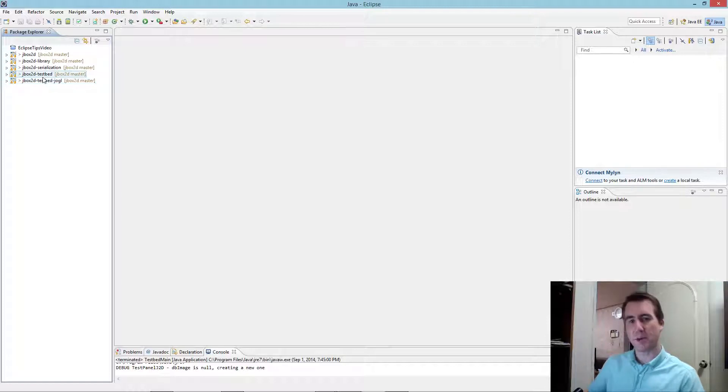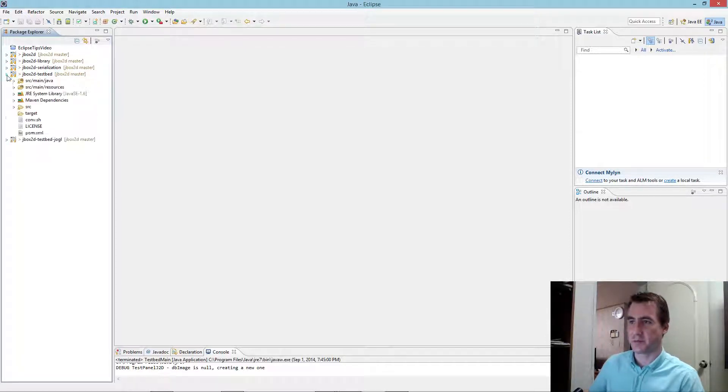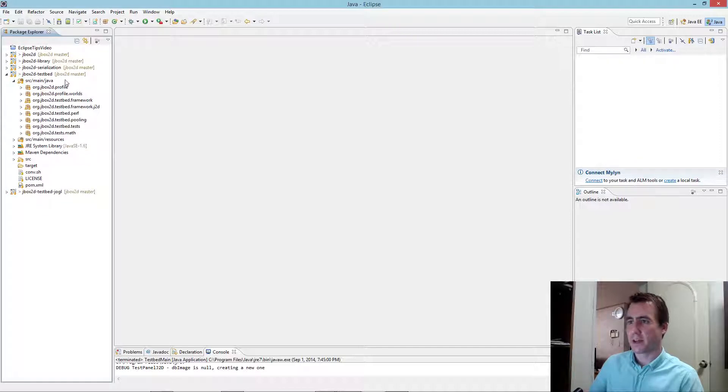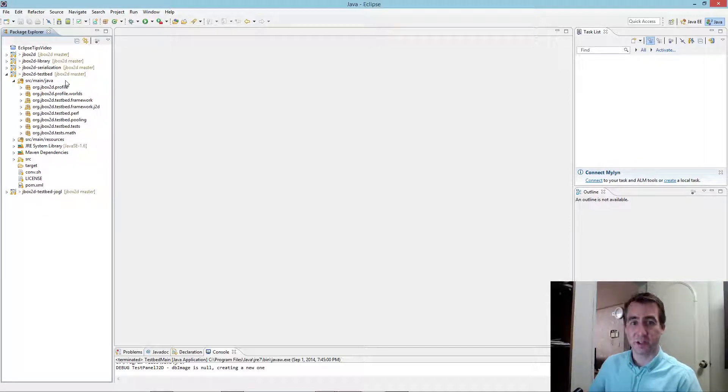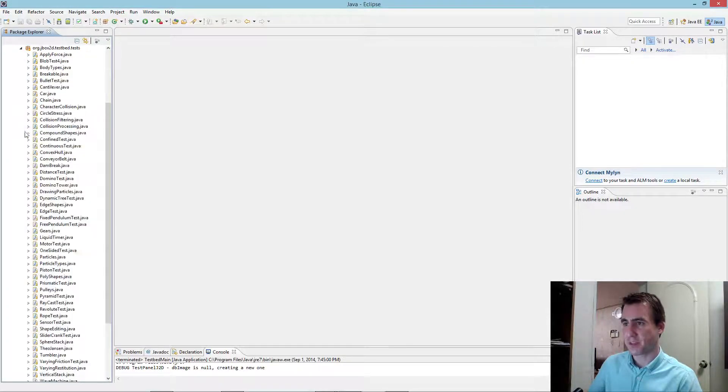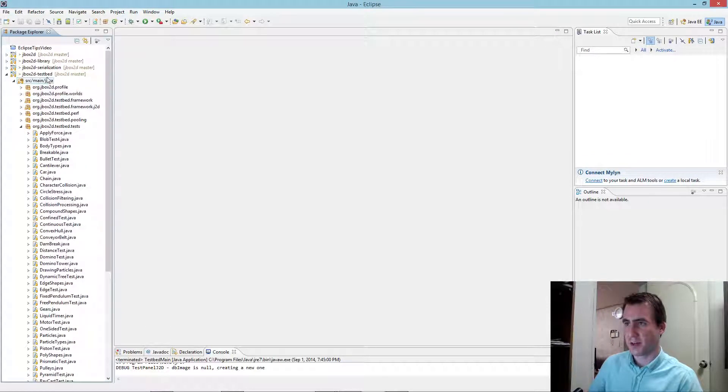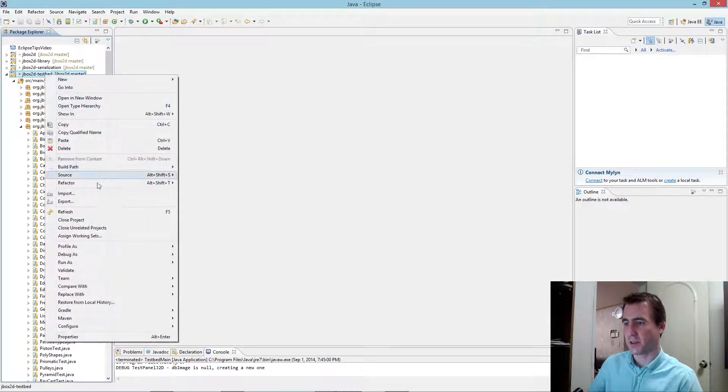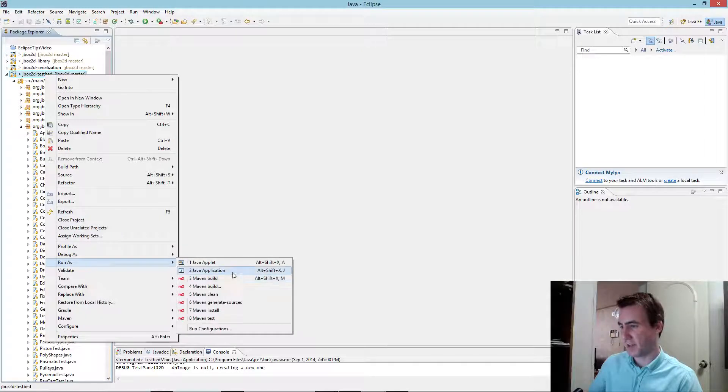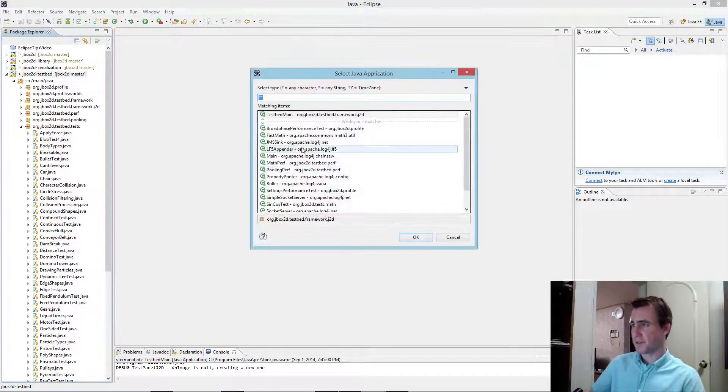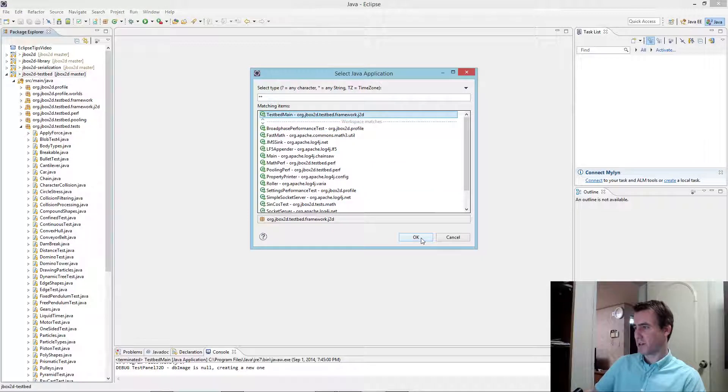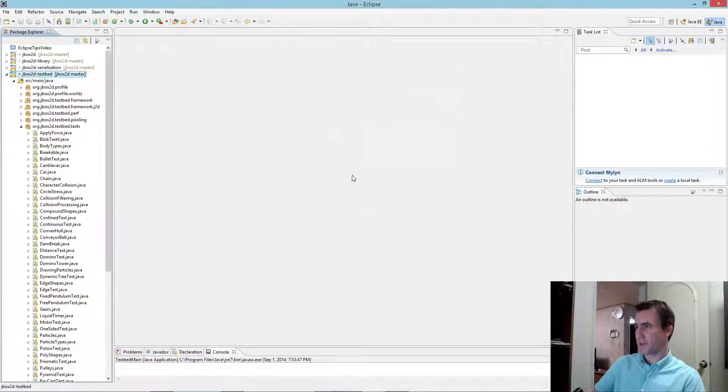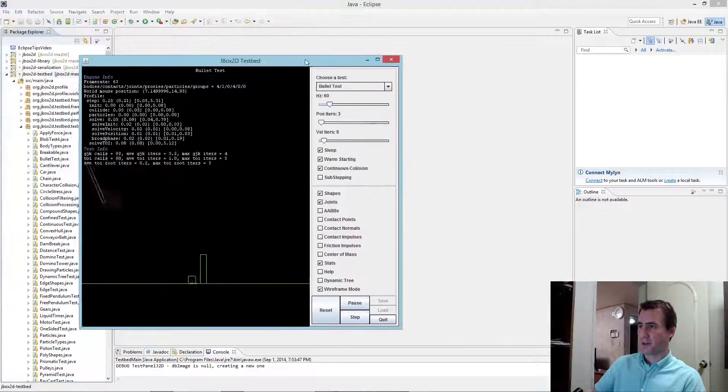And the key one we want to look at to begin with is the test bed. This is really a great example program to help you get up and running quickly with JBox2D and to look at lots of examples. For example, if I go into the test bed and I expand this test folder, you'll see tons of classes here. But right now, I just want to right-click on it. I'm going to run it as a Java application. If everything goes correctly, you can select test bed main. Click OK.